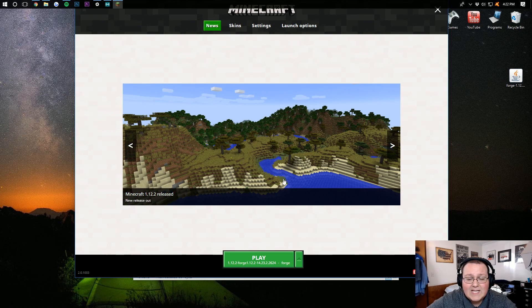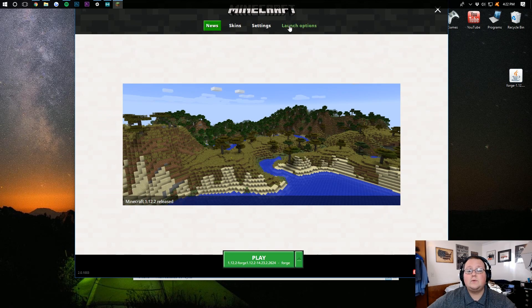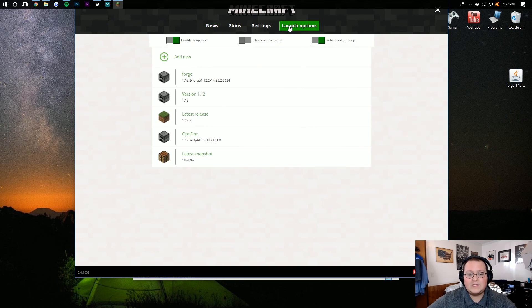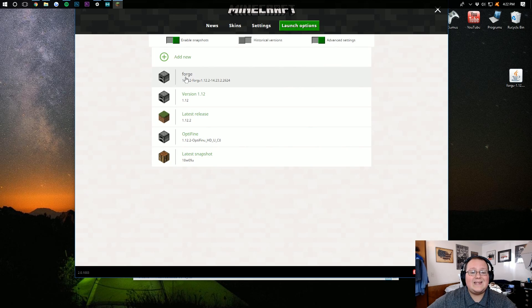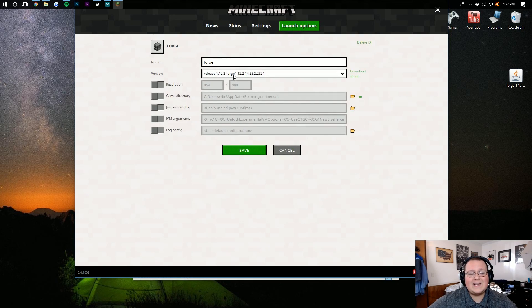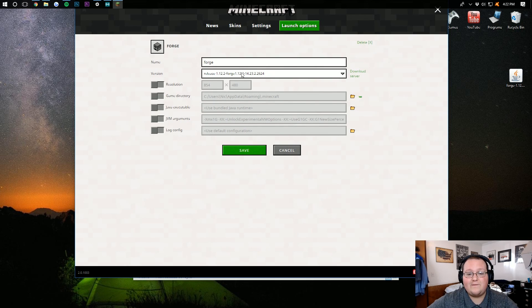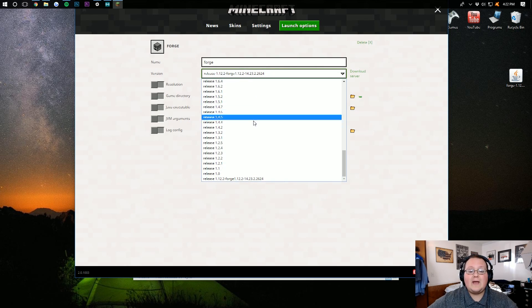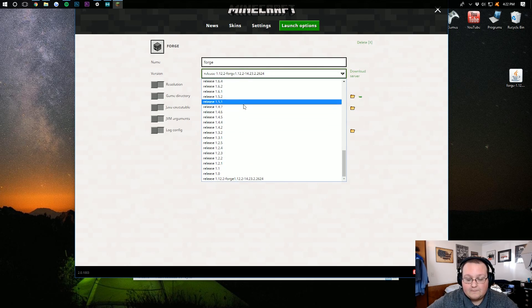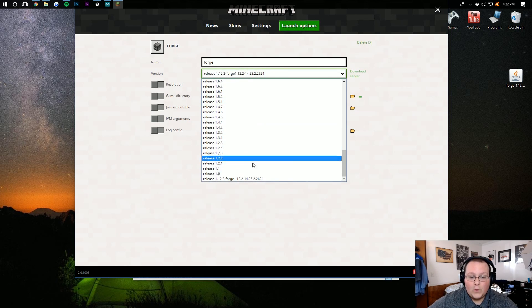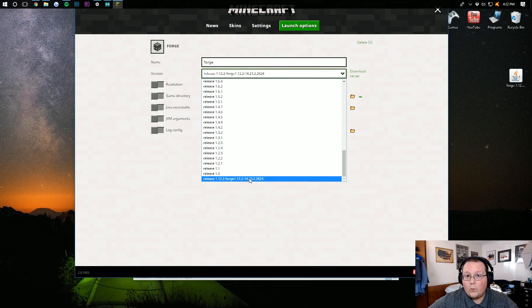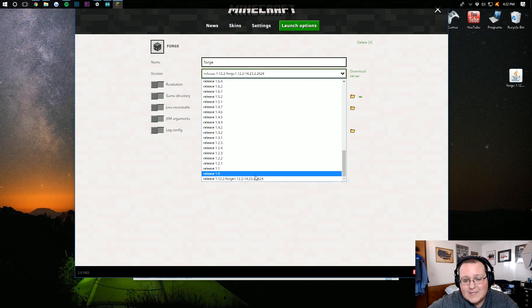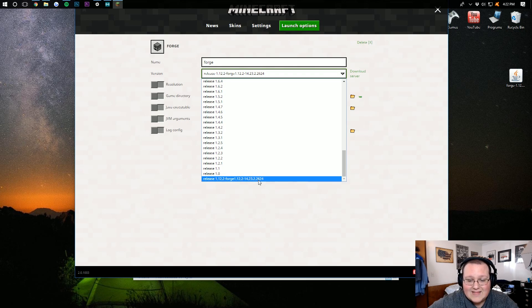If it doesn't, come over here to Launch Options, where you can then go into your Forge profile right here, and then click on the drop-down menu next to version. You should be able to scroll to the bottom and find Forge. Click on the one that is the most recent.